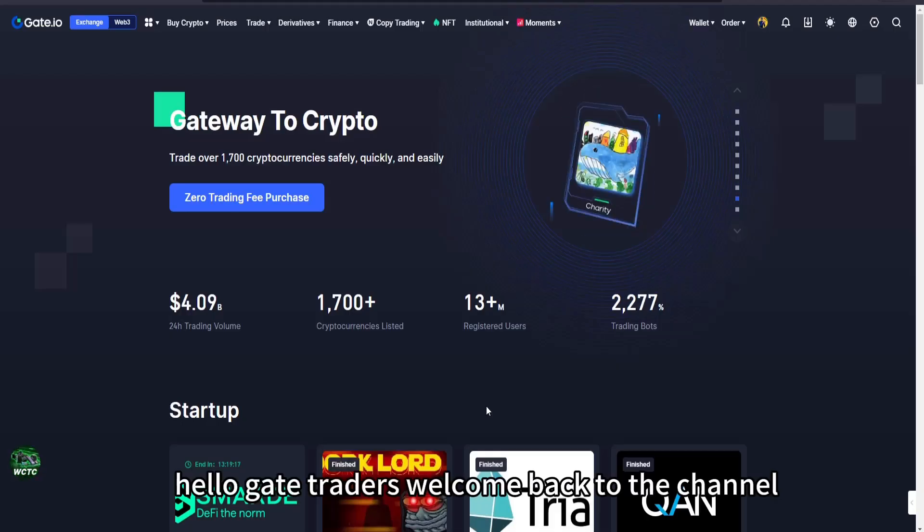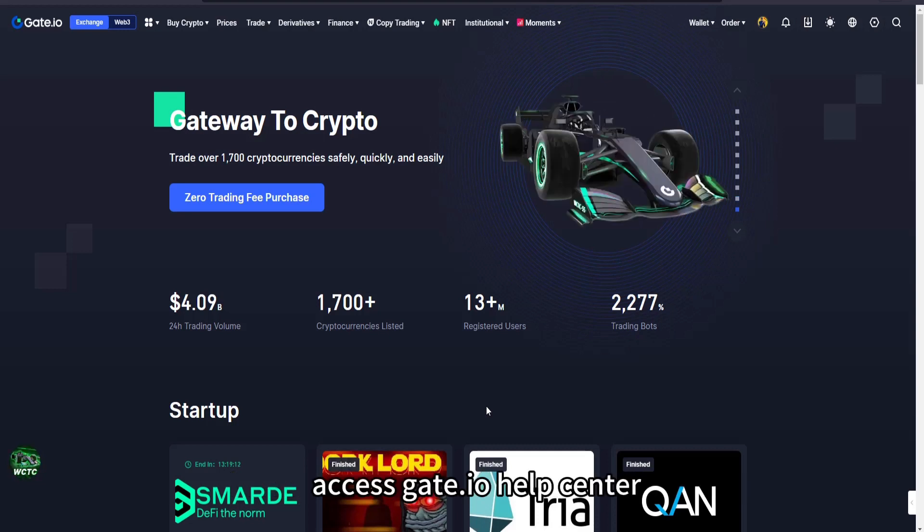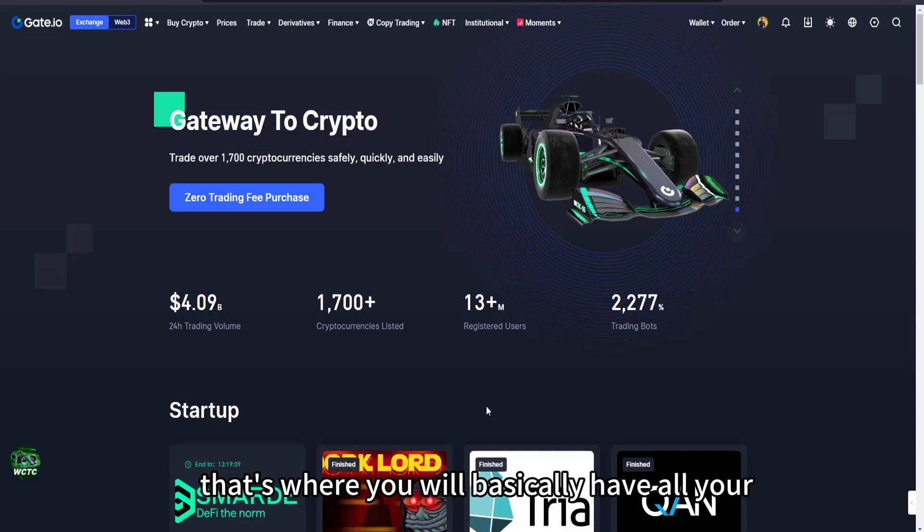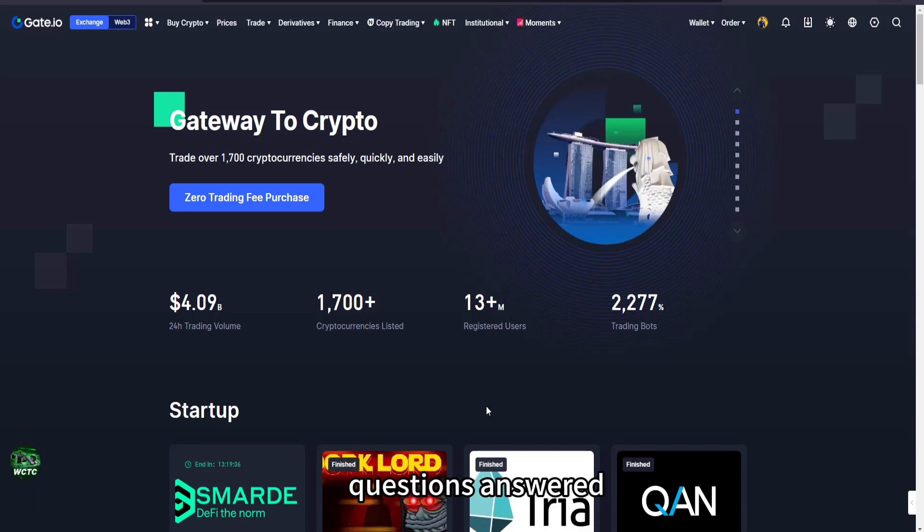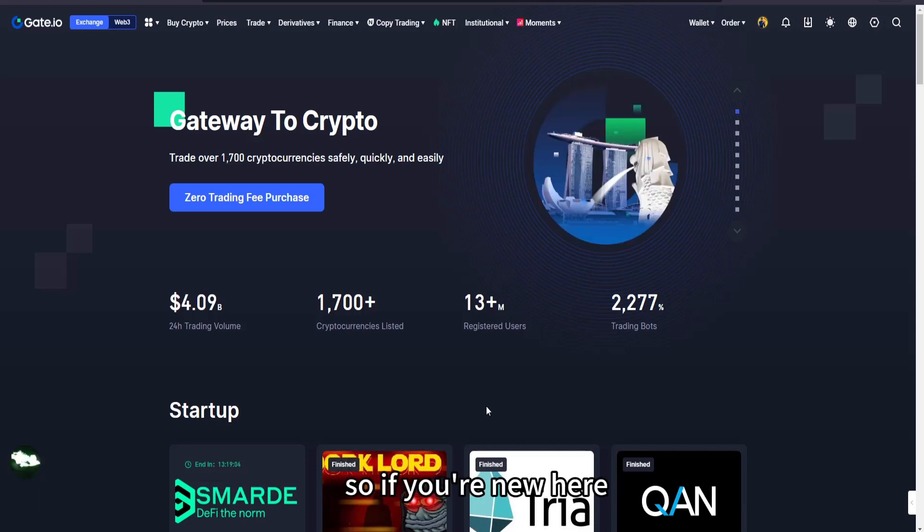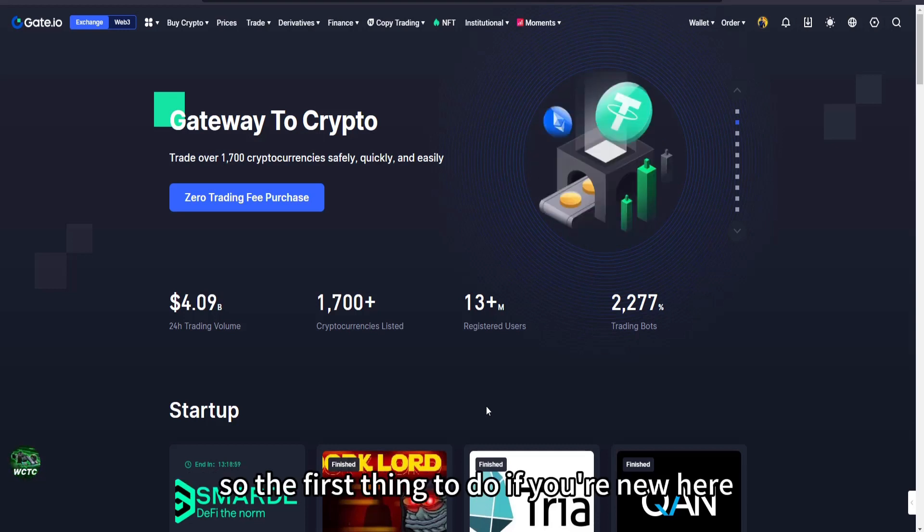Hello Gate traders, welcome back to the channel. In this video I'll be showing you how to access Gate.io help center, that's where you will basically have all your questions answered in a faster way. So if you're new here you're welcome, and if you're a returning viewer you're welcome back.